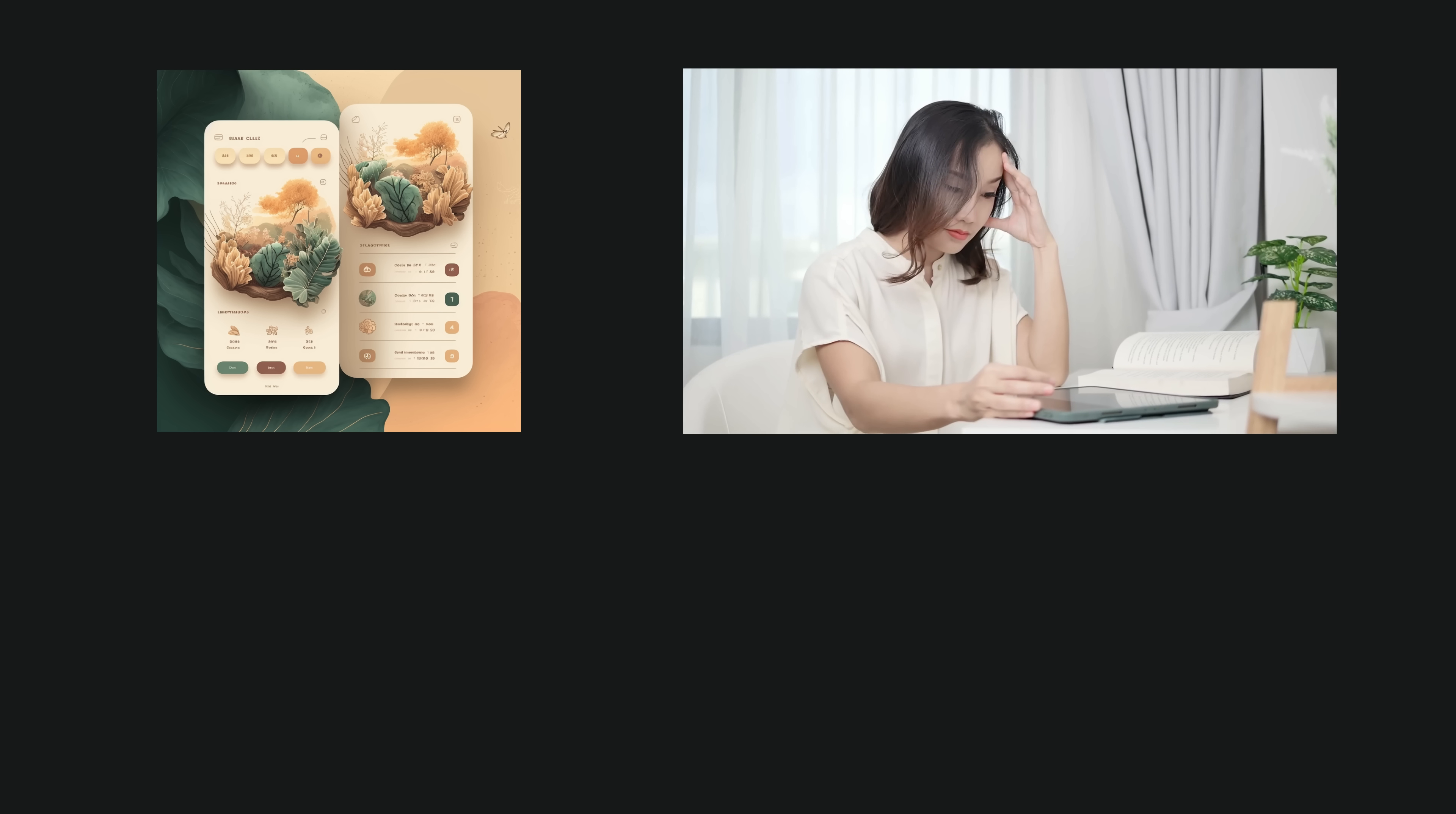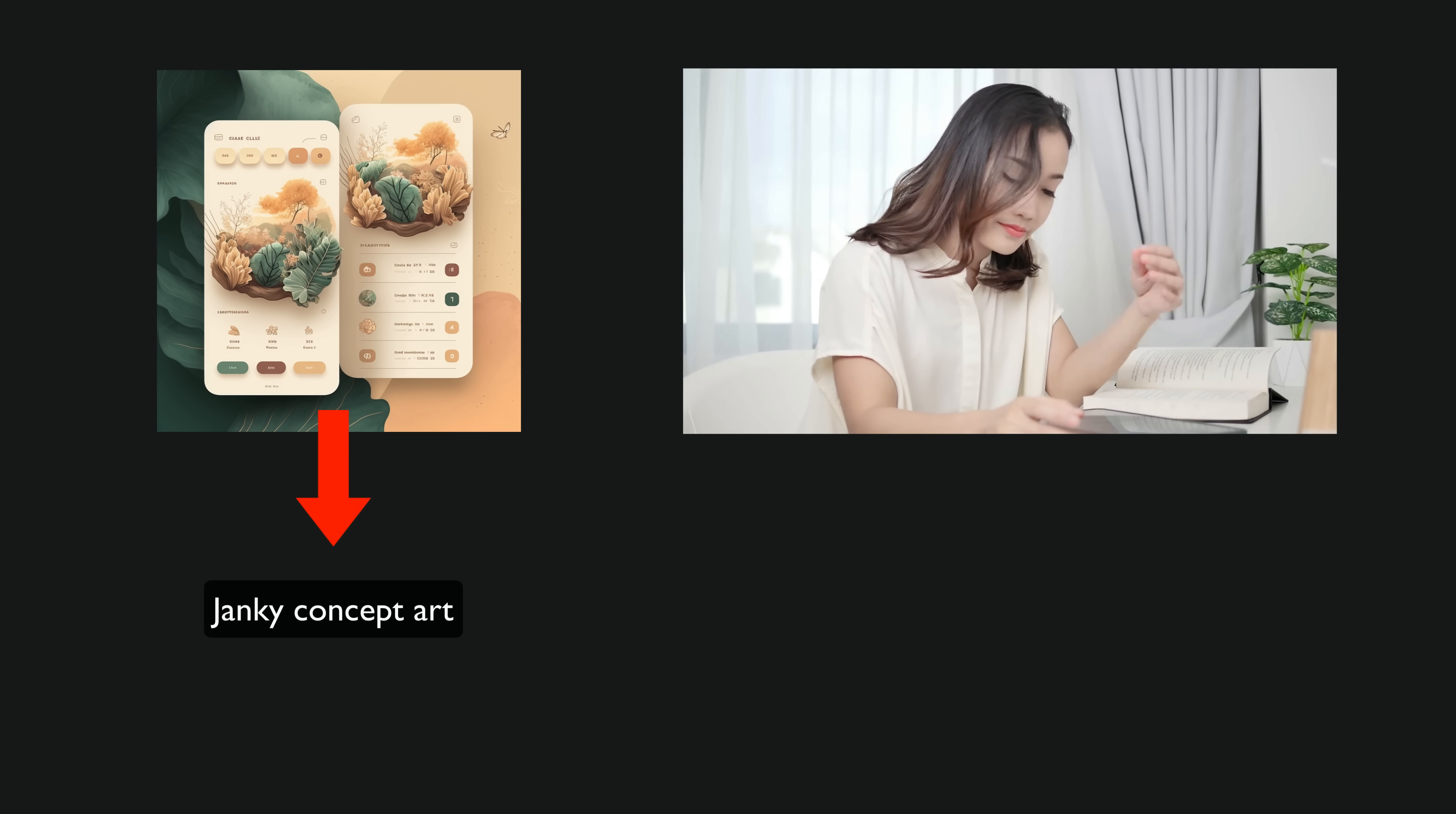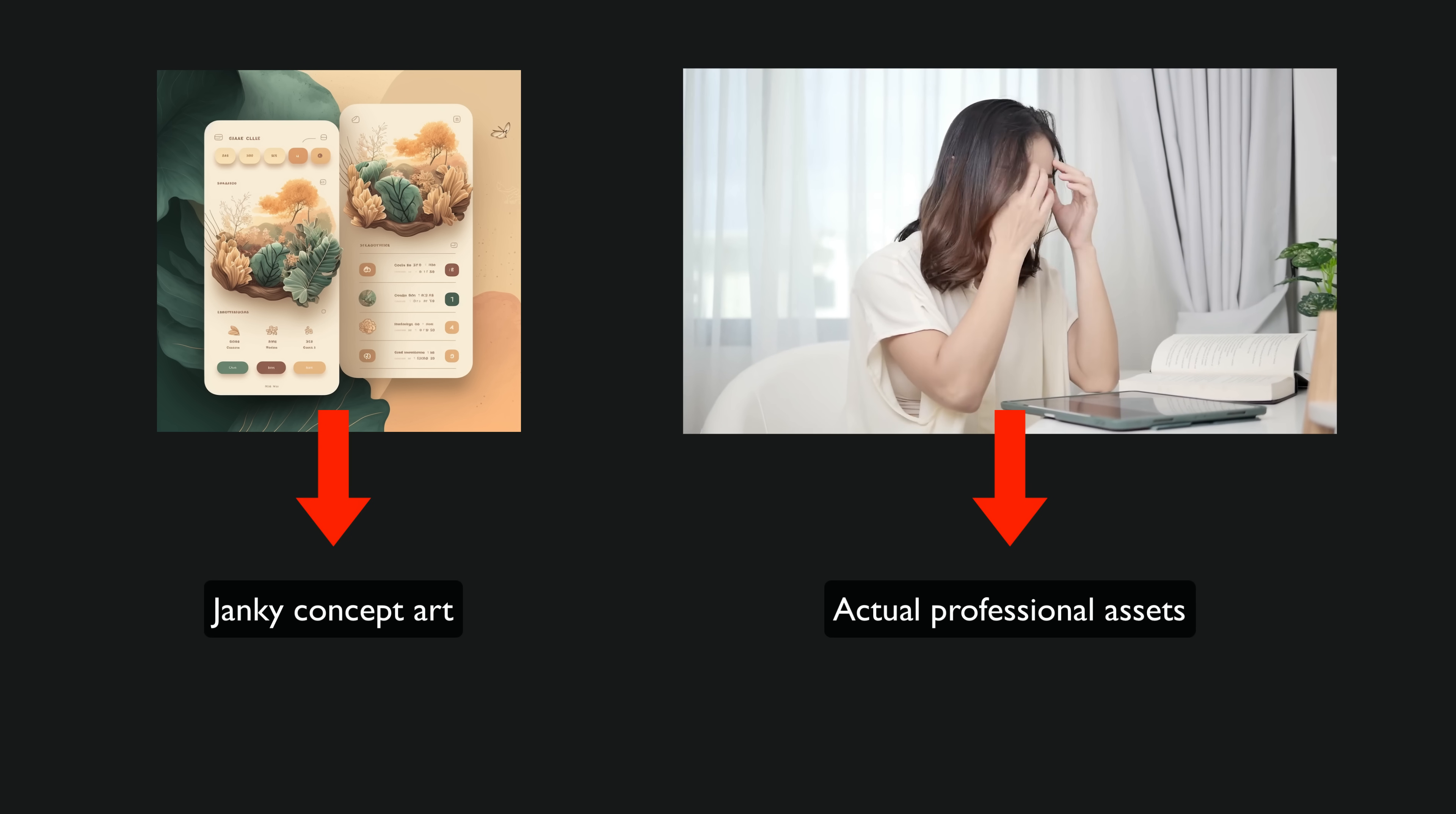The big downside of the assets I generated, as opposed to what I would get from working with an actual designer or purchasing assets from a marketplace, is that all I have to work with are concept images. I don't have individual graphics and icons separated out into their own files. Although it's certainly awkward, this didn't prove to be too much of a challenge.